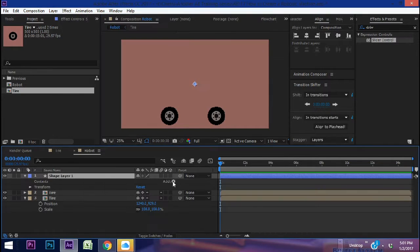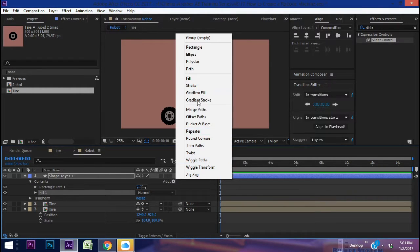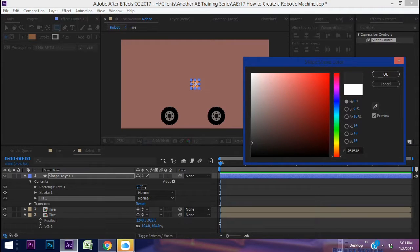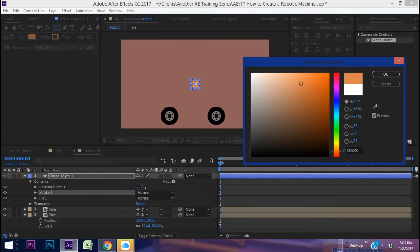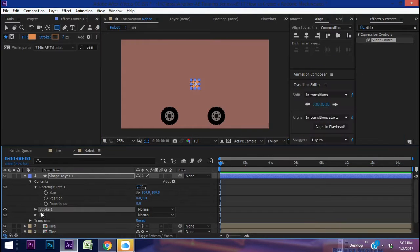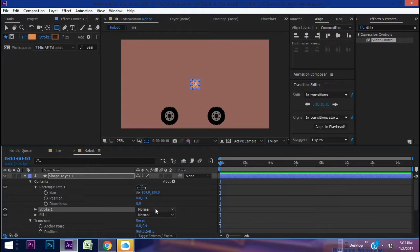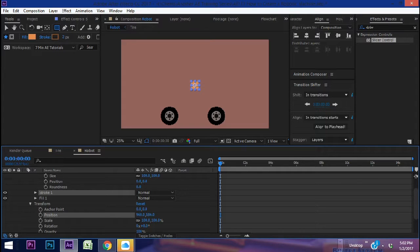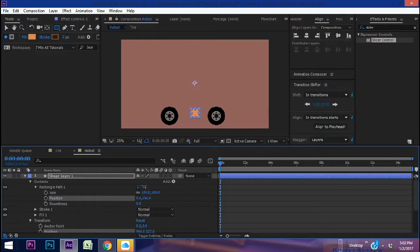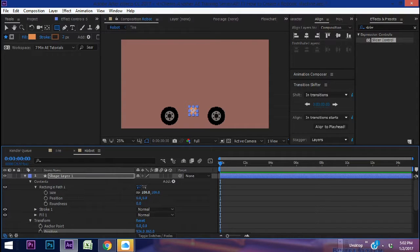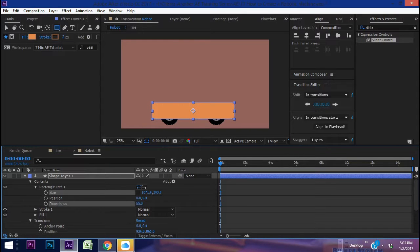Go to Layer > New > Shape Layer, add a rectangle and give it both a fill and a stroke. Make the stroke a darker version of the fill — use the eyedropper to copy the fill color and drag it darker. Whenever I work with shape layers I like to use the transform properties for positioning rather than the position in the rectangle path, because you maintain your anchor point. Using the rectangle path's position gets away from the anchor point, so stick with transform properties. Let's position it between the tires, unlink the sizing, stretch it out, and crank up the roundness until it's completely rounded.